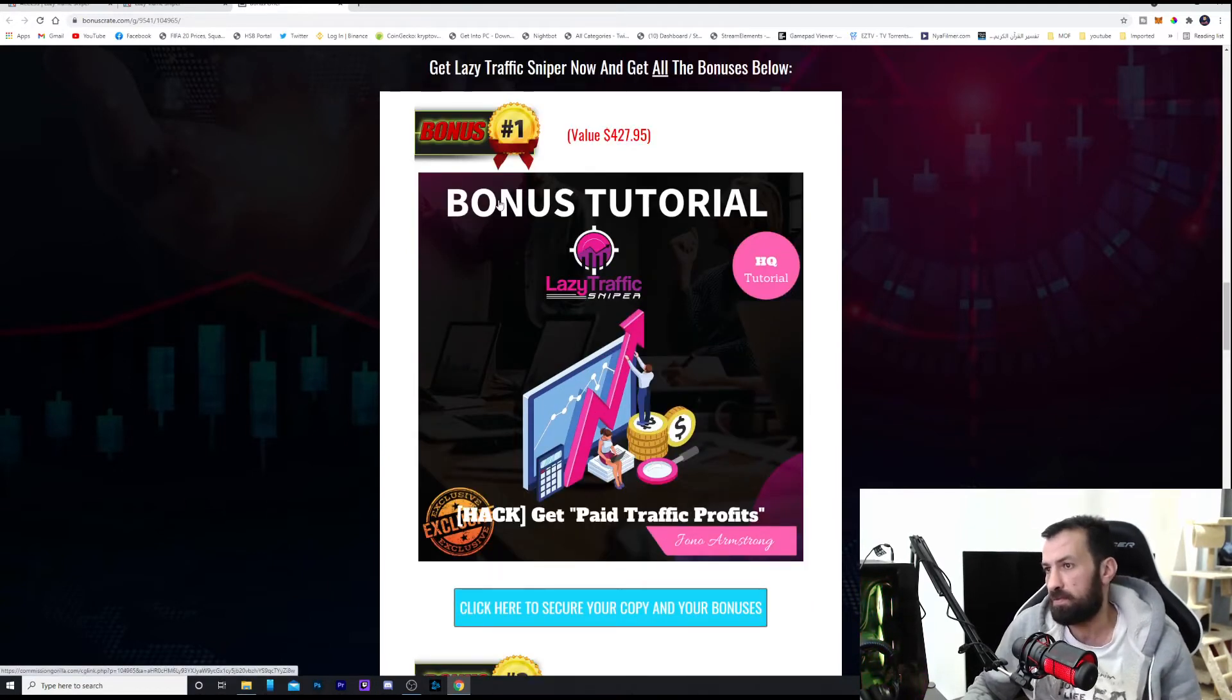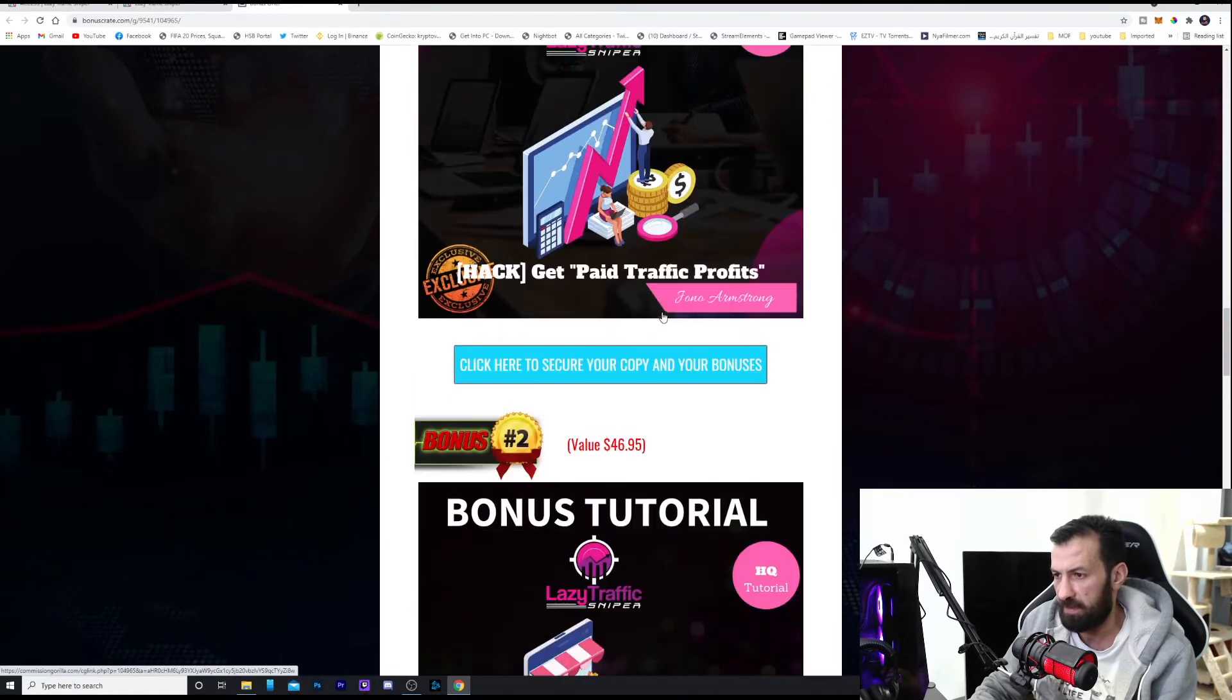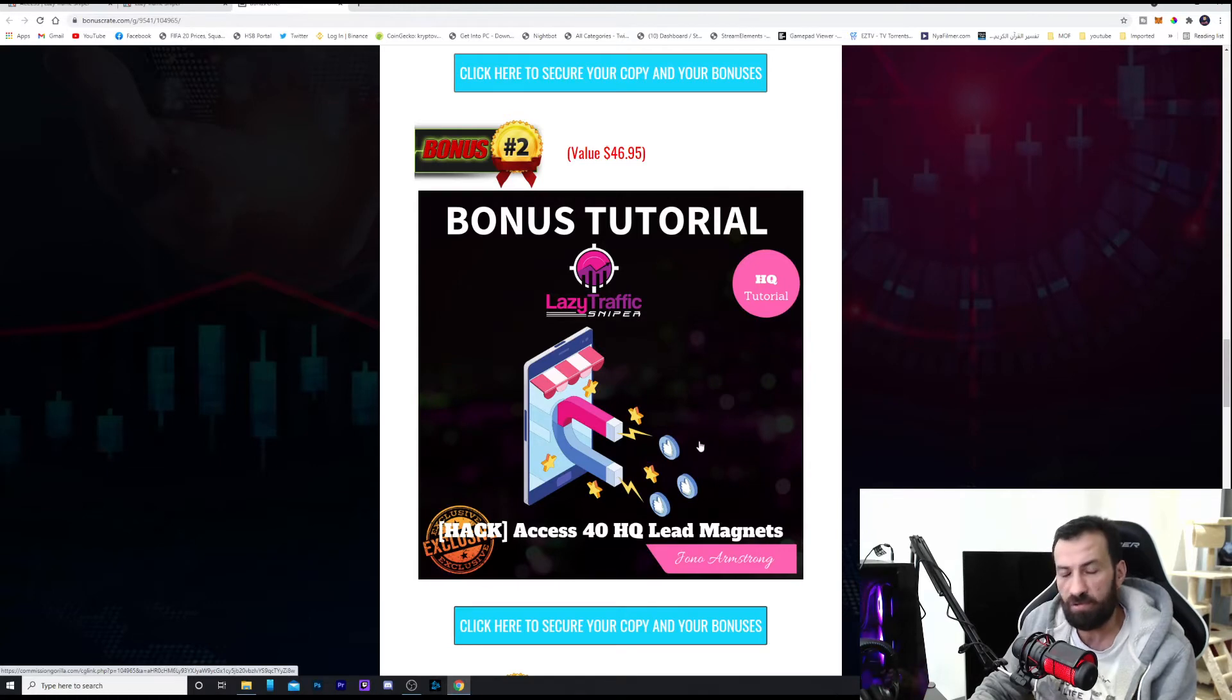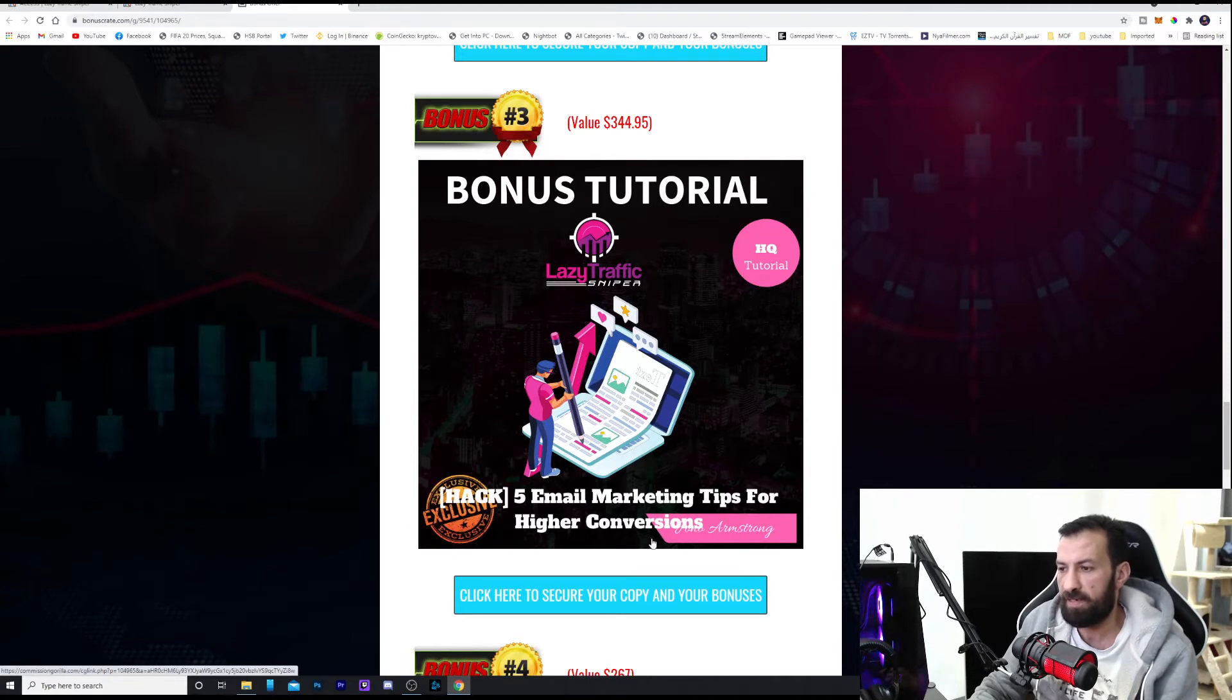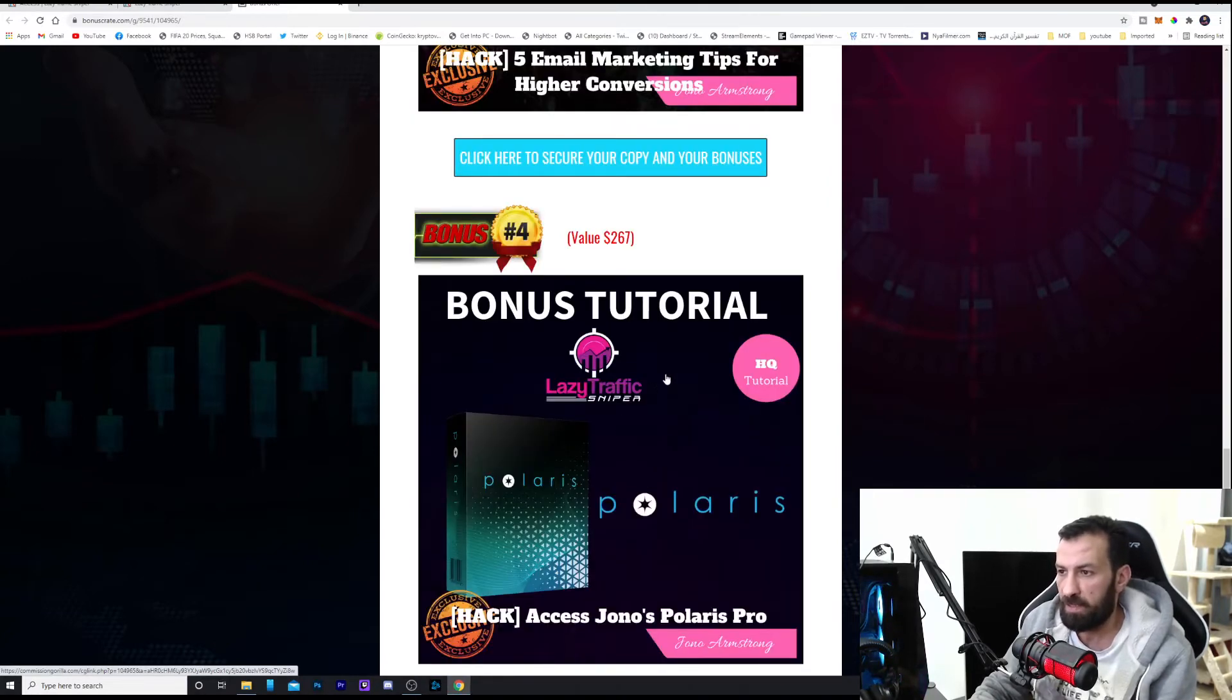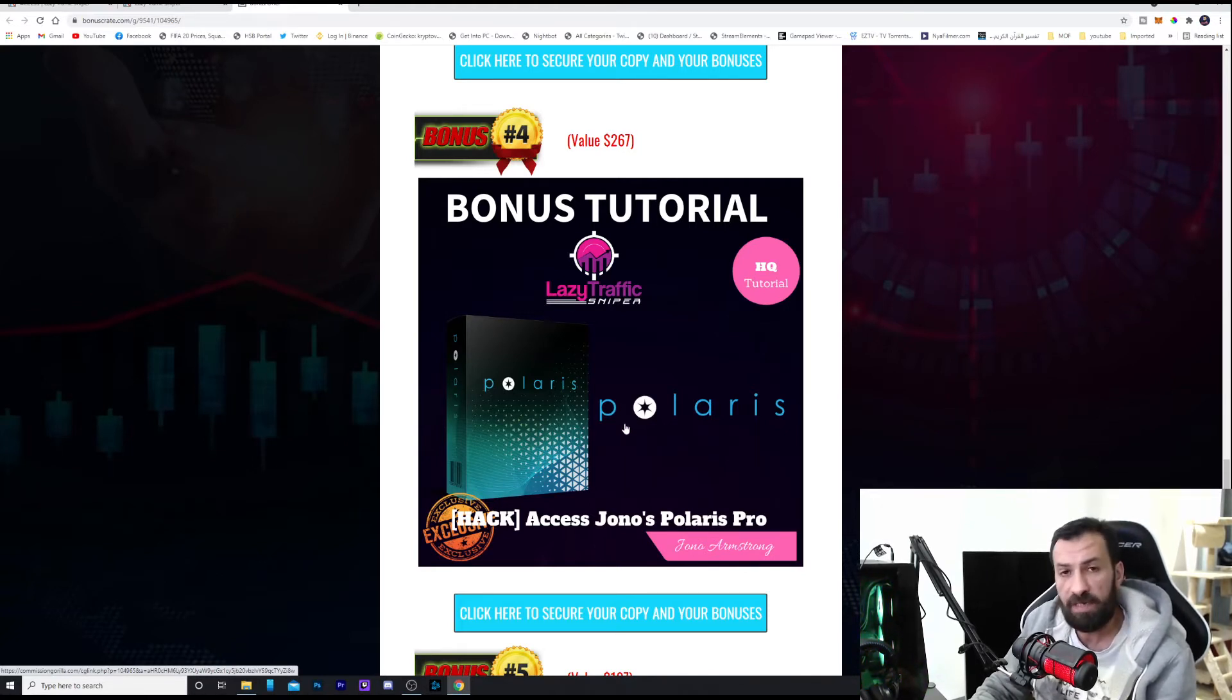First, I'm going to give you a tutorial on paid traffic profits, how to get paid traffic in high quality tutorials, how you can make profits with paid traffic. Bonus number two, you're going to get tutorials for 40 high quality lead magnets to learn how to get leads in your website or your links or your ads. Bonus number three, five email marketing tips for higher conversions. It is a high quality tutorial that's going to learn you how to use your email as a marketing method. Bonus number four, it is Bolares access to Jono's Bolares bro, a program which Jono Armstrong himself made. You're going to get full access to the bro version.